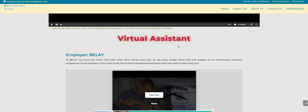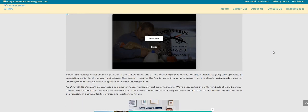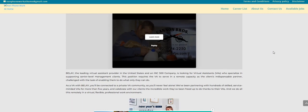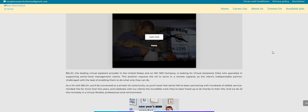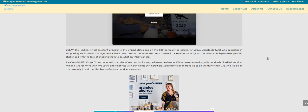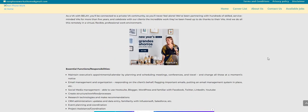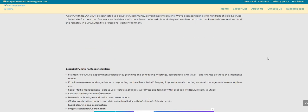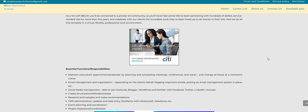Now let's get back into it. So Belay is looking to fill their virtual assistant work from home position and we get asked this question a lot: what are some companies that will hire for virtual assistants? This is one of those companies. This is a part-time position, the pay is 18 to 21 dollars per hour. Let's scroll on down.